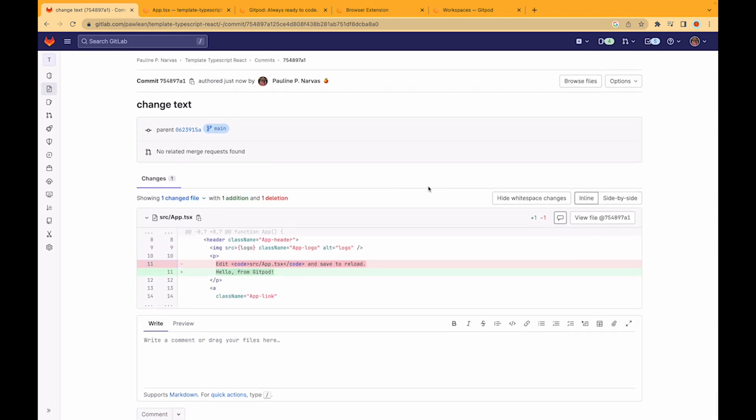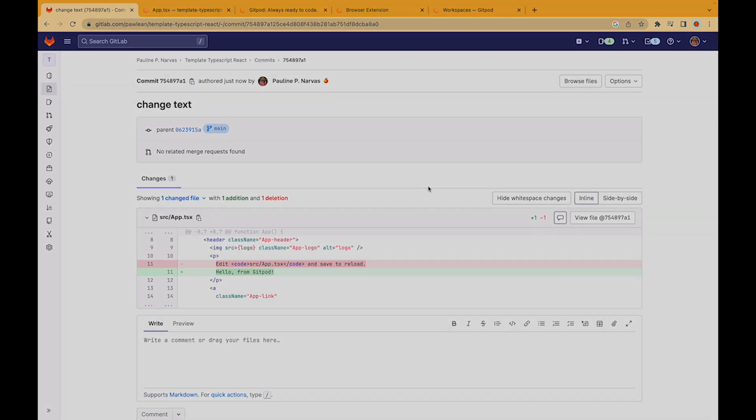And there you have it. You committed some code using your cloud development environment without having anything in your local machine.